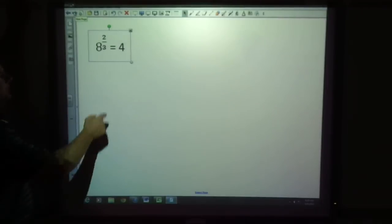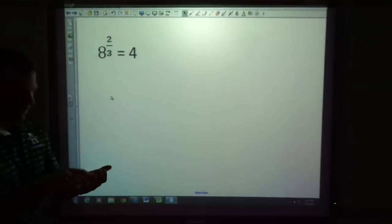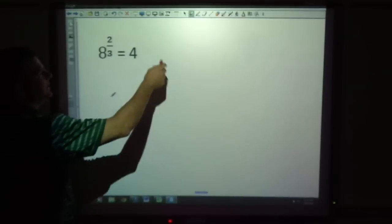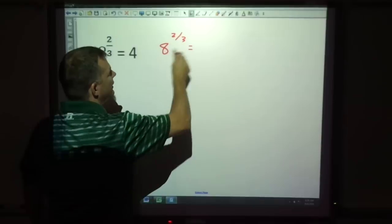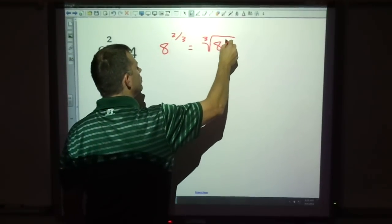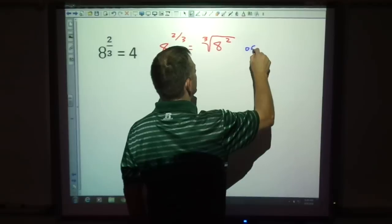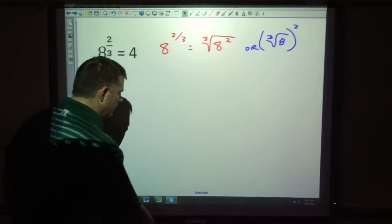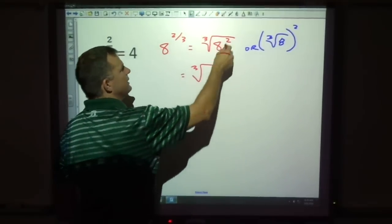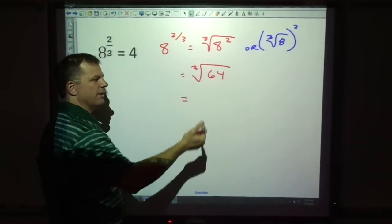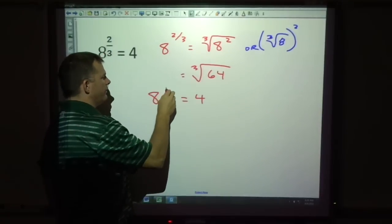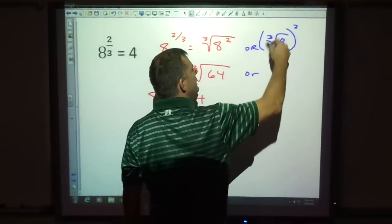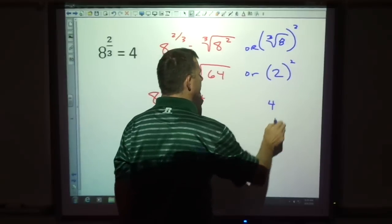Let's do one example. On the calculator, if I type in 8 to the 2-thirds power, it tells me 4. Why is it 4? By our rules, 8 to the 2-thirds means the cube root of 8 squared — that's 8 squared equals 64, and the cube root of 64 is 4, since 4 times 4 times 4 equals 64. Or, doing it the other way: the cube root of 8 is 2, and 2 squared is 4. Either way, I get 4. The denominator is the root, and the numerator is the exponent.